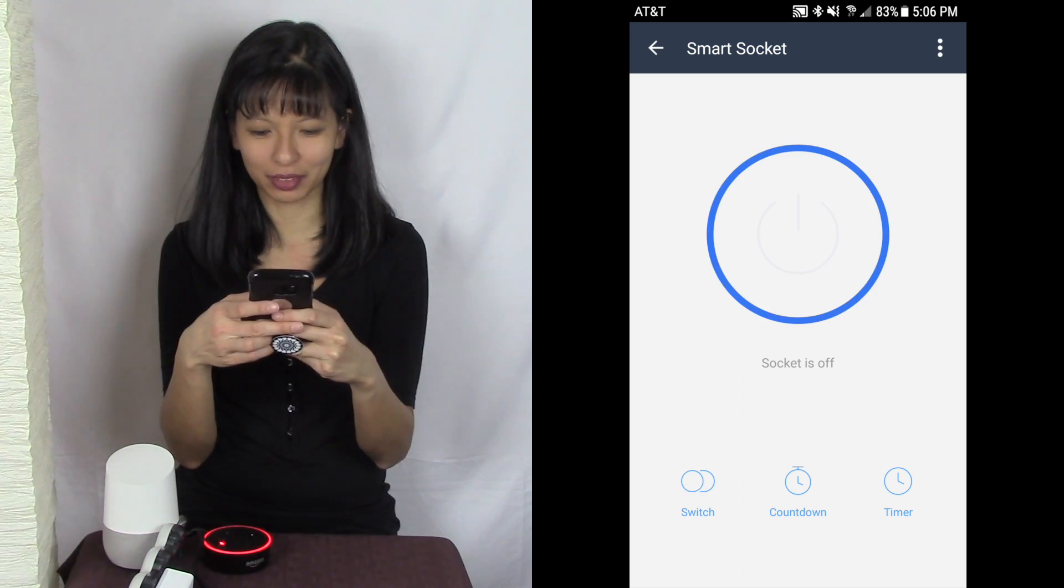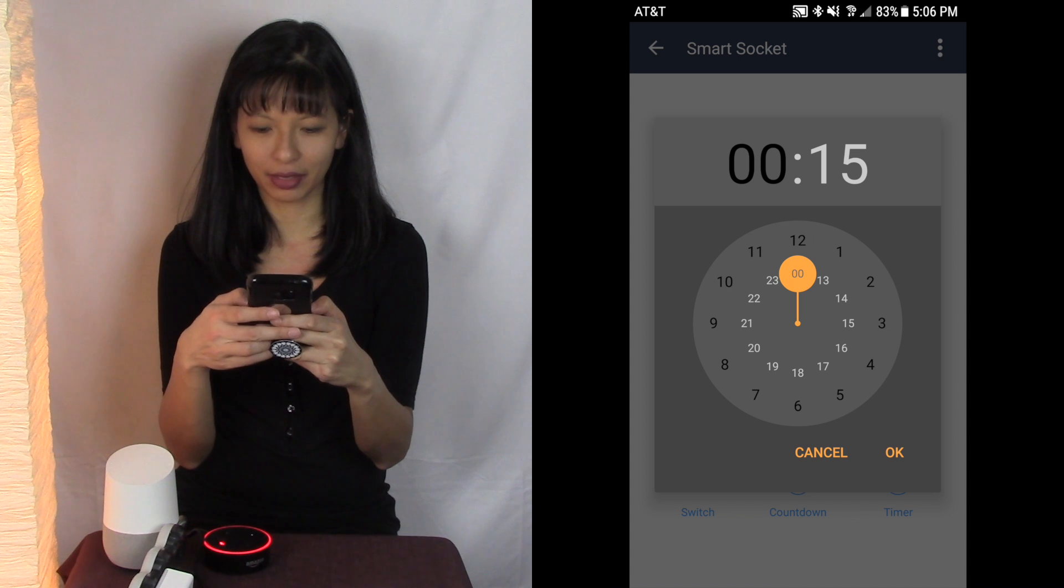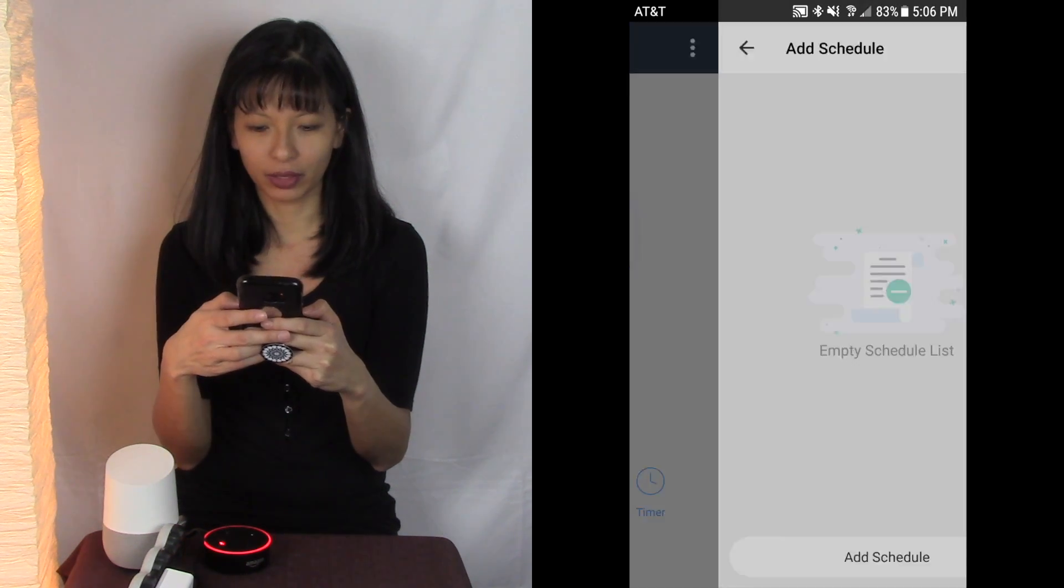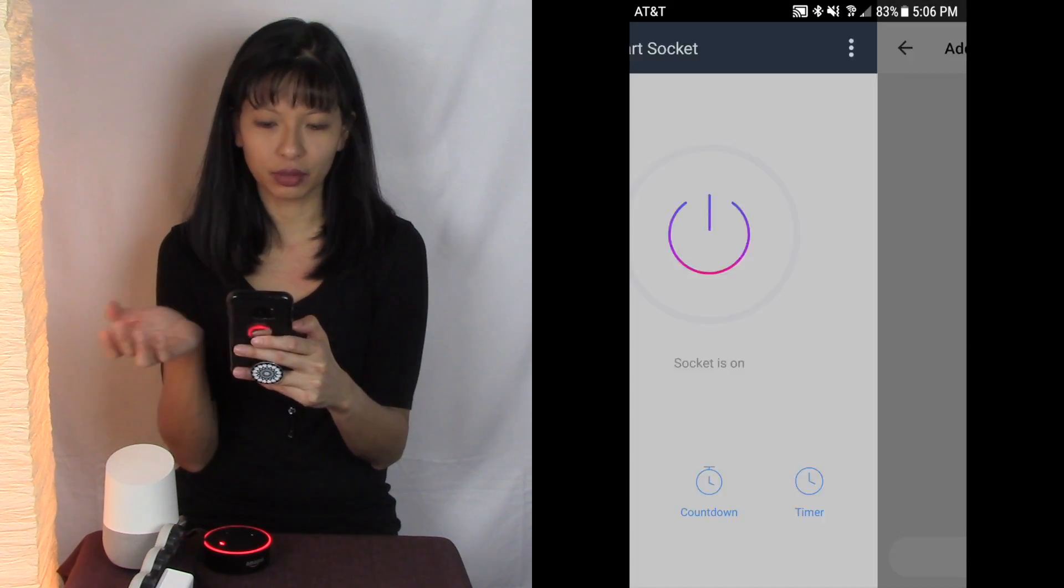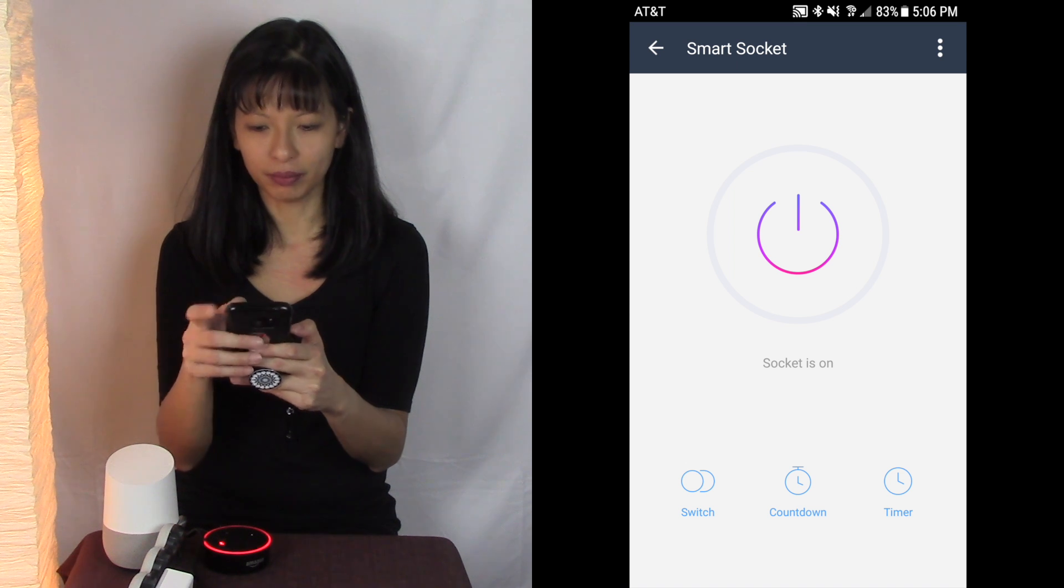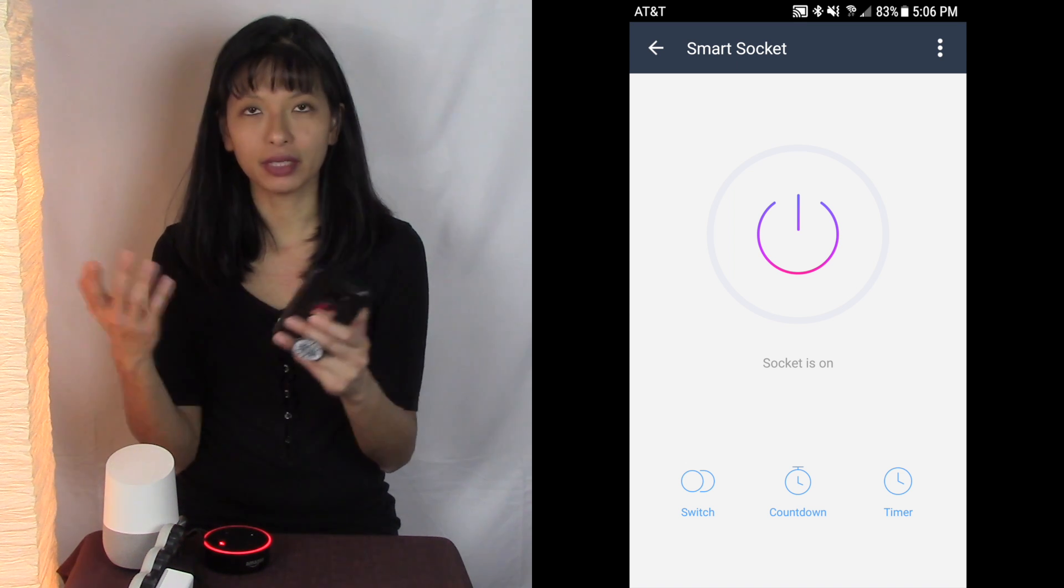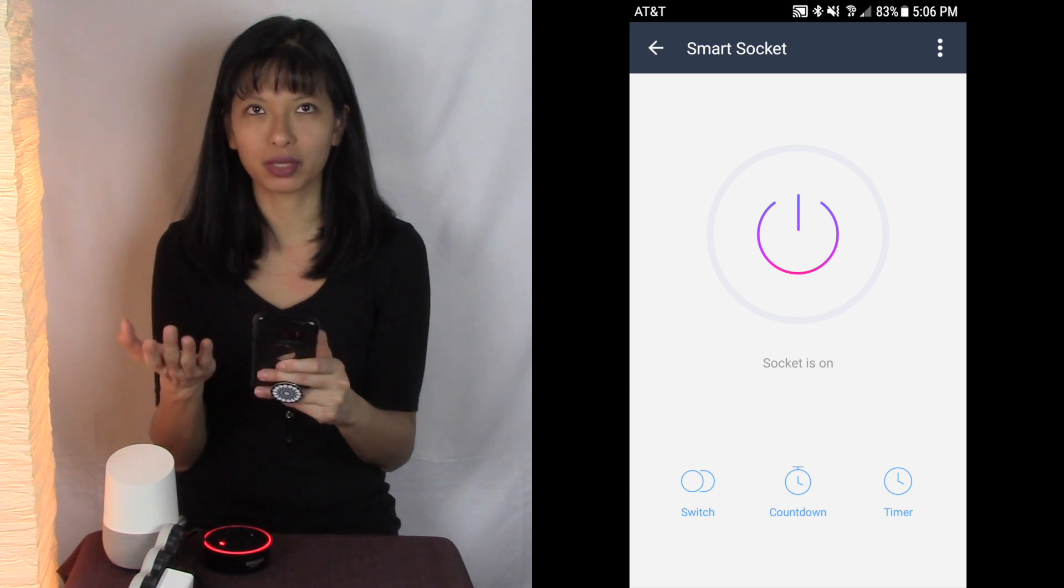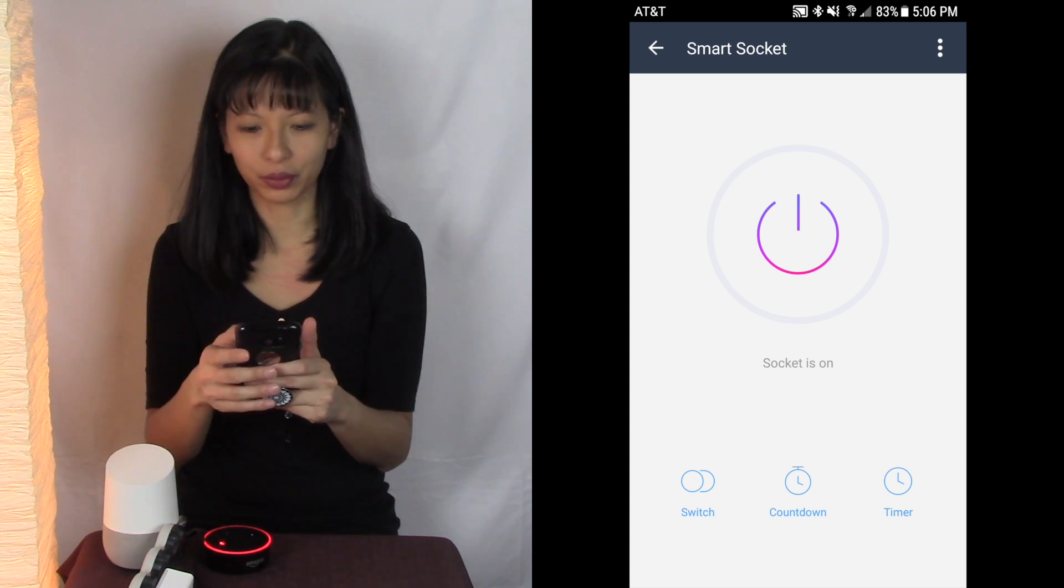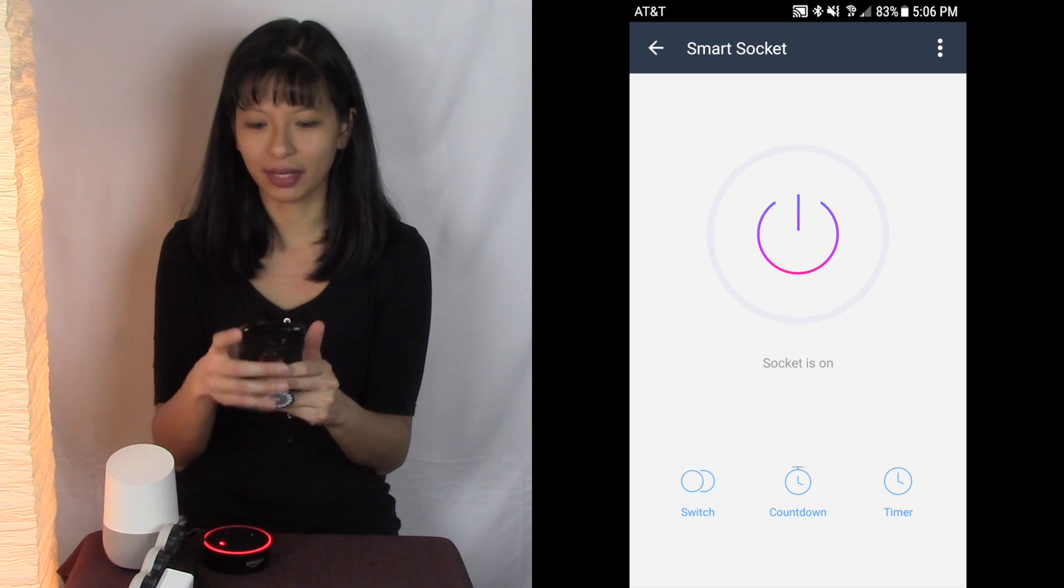And you can do a countdown, you can do a timer, you can make it as a switch countdown. You can say I want it on for 15 minutes or you can just do a timer and add it to a schedule. Alright so that's pretty cool.